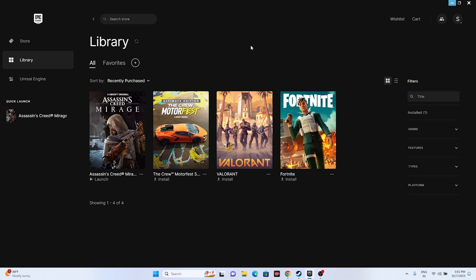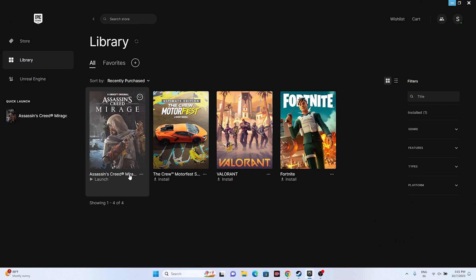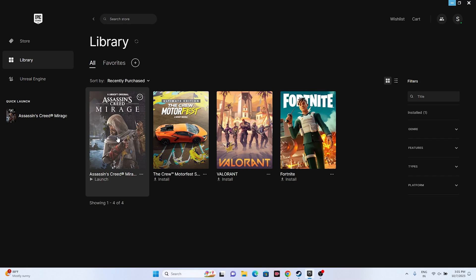Next, we need to launch the game and make a few changes inside the game. Let me mute the volume first to avoid copyright issues. Once the game is successfully launched, I'll show you what we have to do inside the game.